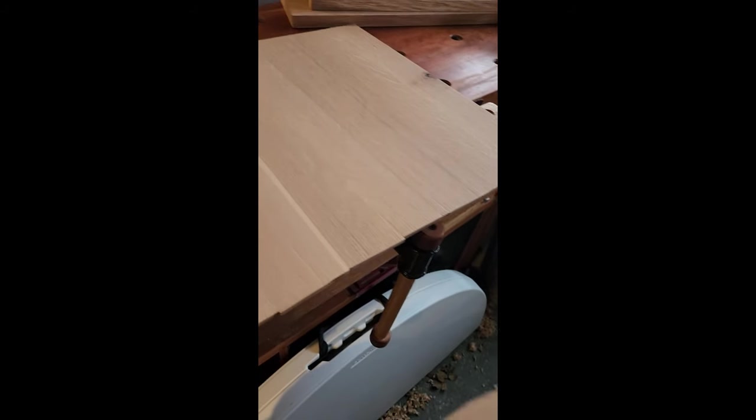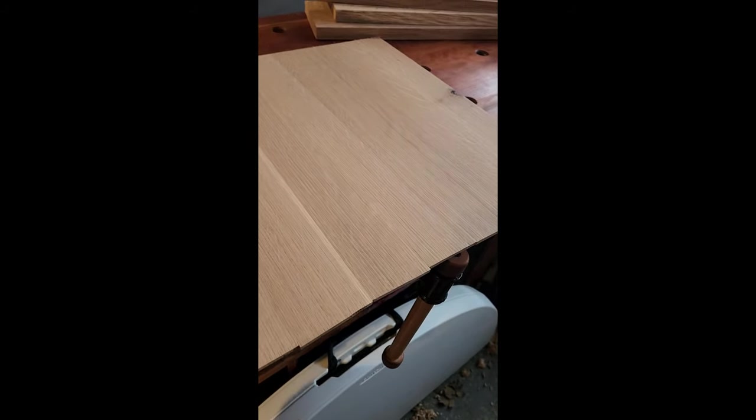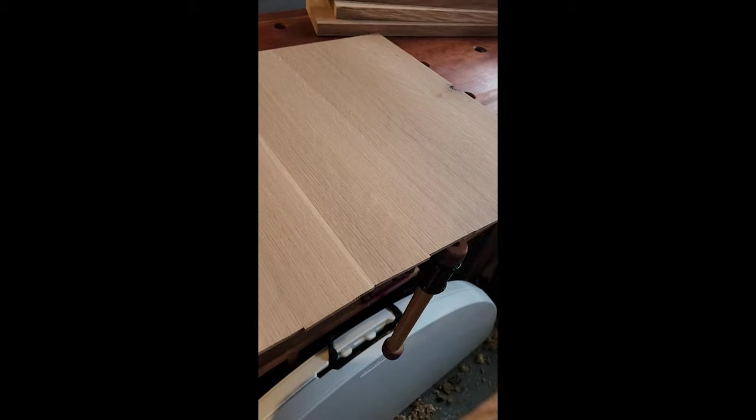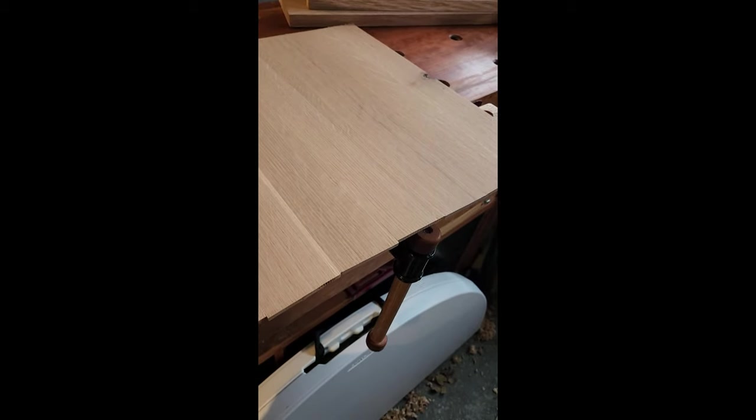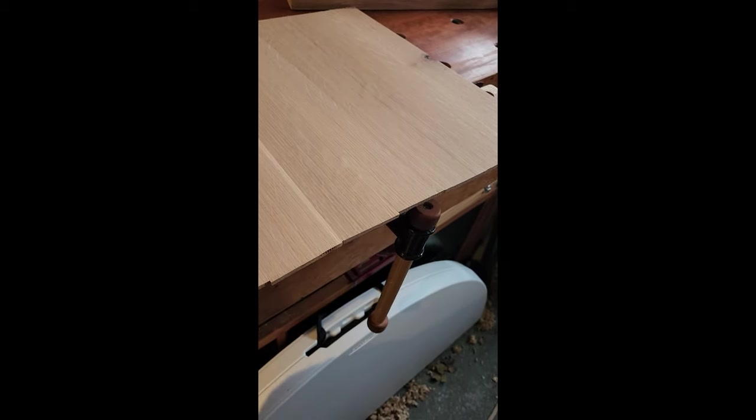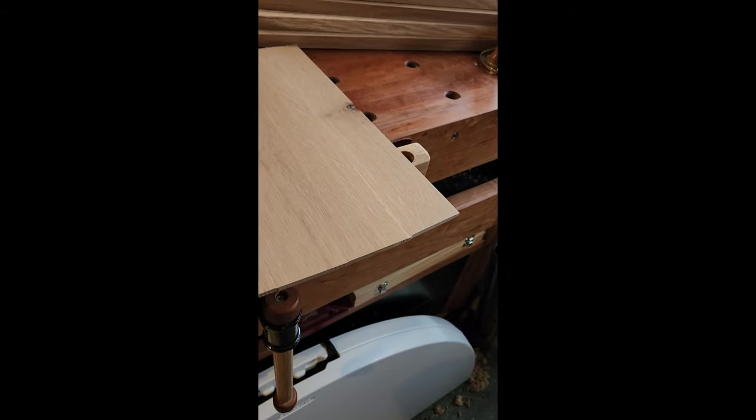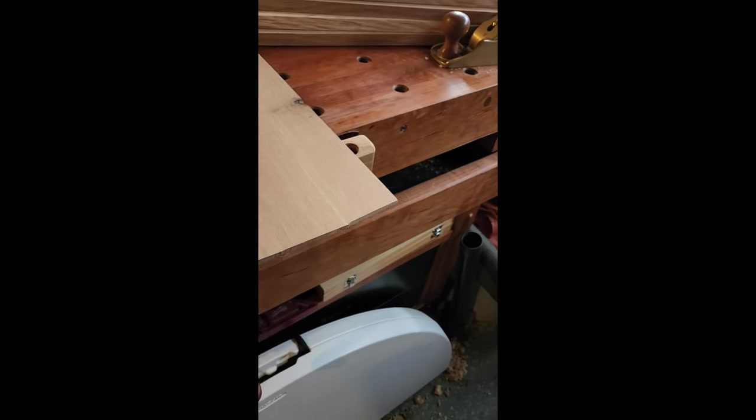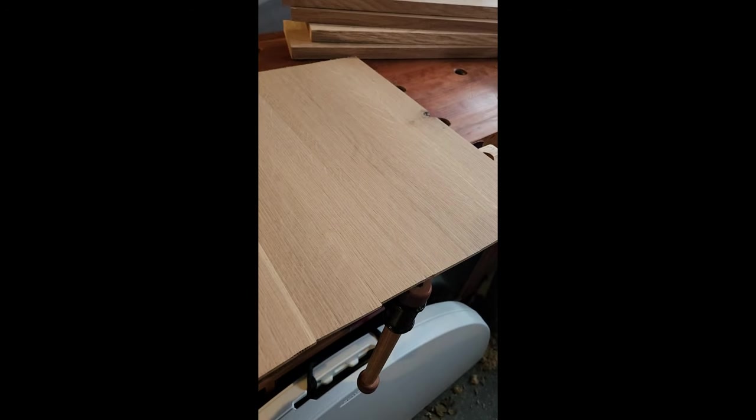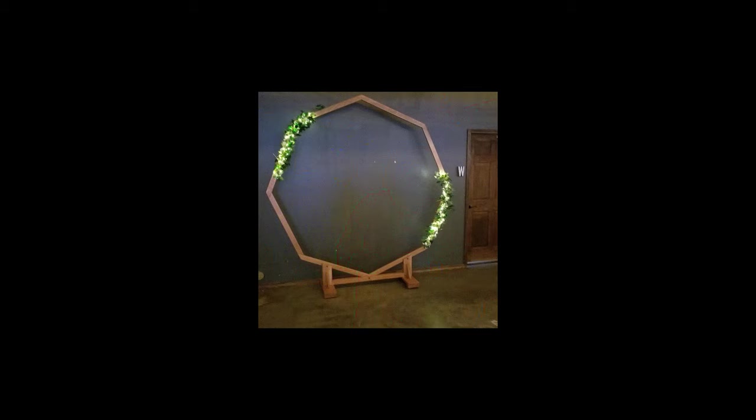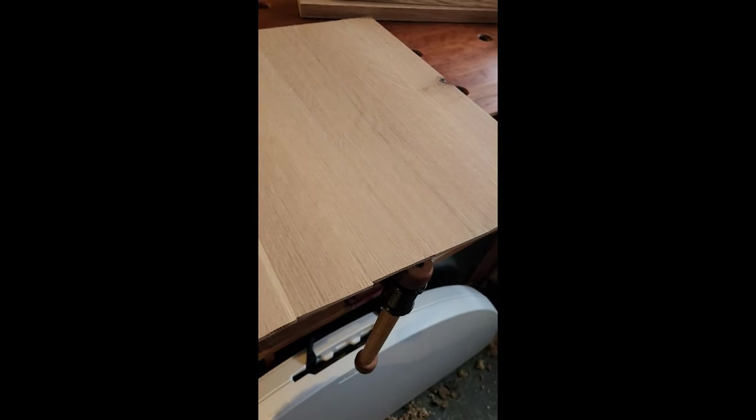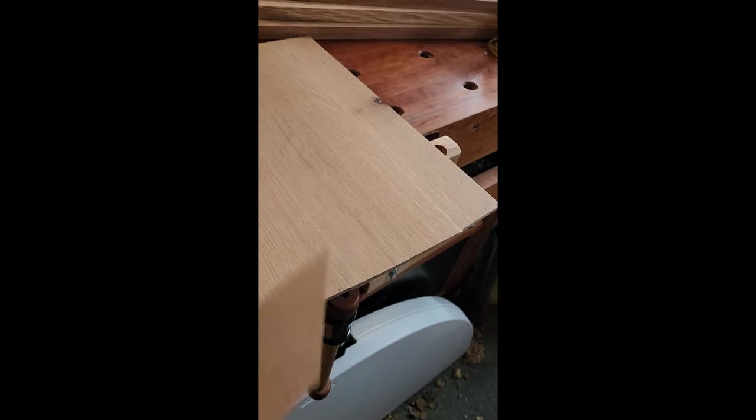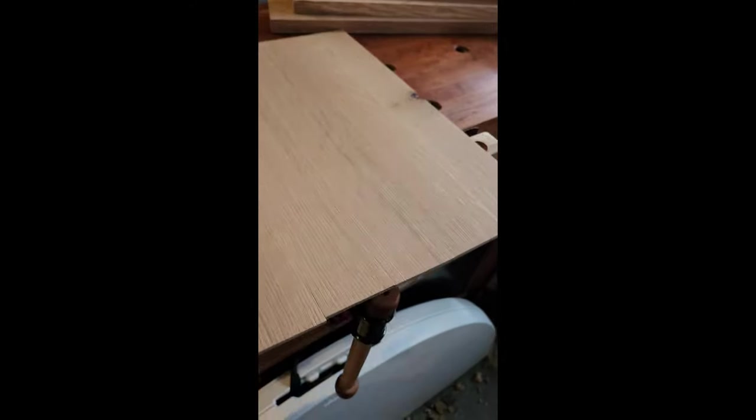All right, I'm making a shadow box for my daughter-in-law who wants to put some of her keepsakes from her wedding in a shadow box. At the wedding, I made a sort of an octagonal arch for them to stand behind during their vows. And so these pieces here are actual cutoffs from that project, and so I'm using those to back the shadow box.